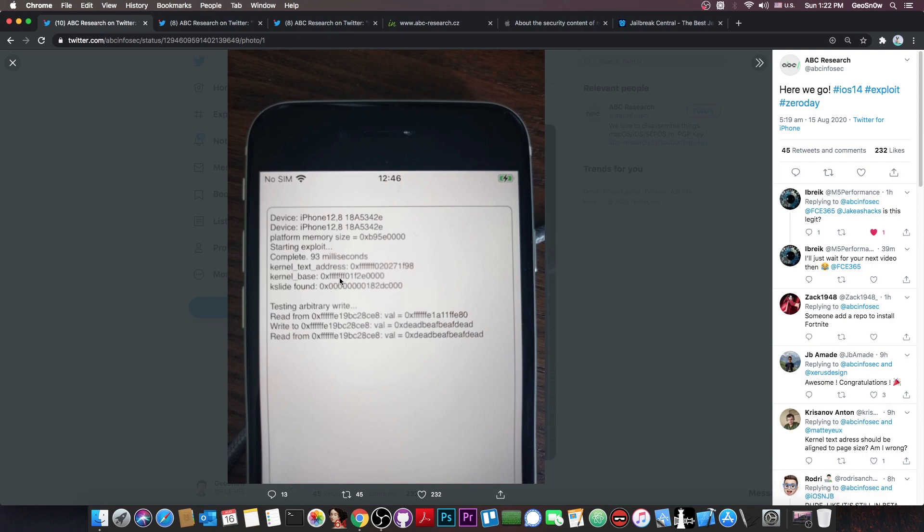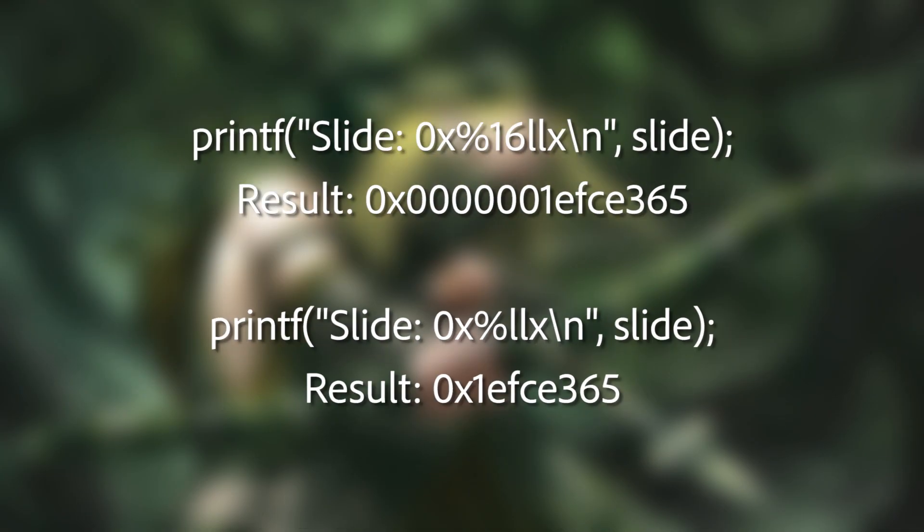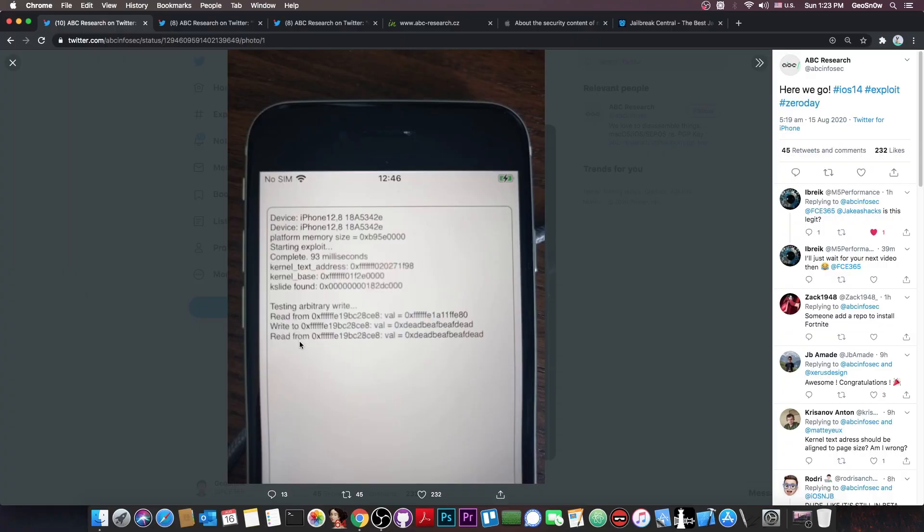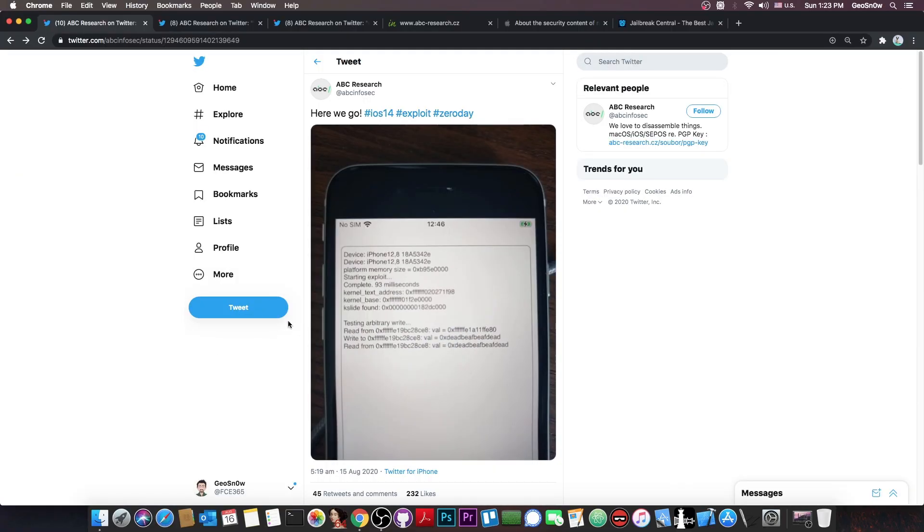Though the kernel slide shouldn't be padded with so many zeros, they probably added 16 LLX in their printf instead of LLX so basically it pads them with zeros. But that's not a problem. And then of course it says testing arbitrary write and read from the kernel.